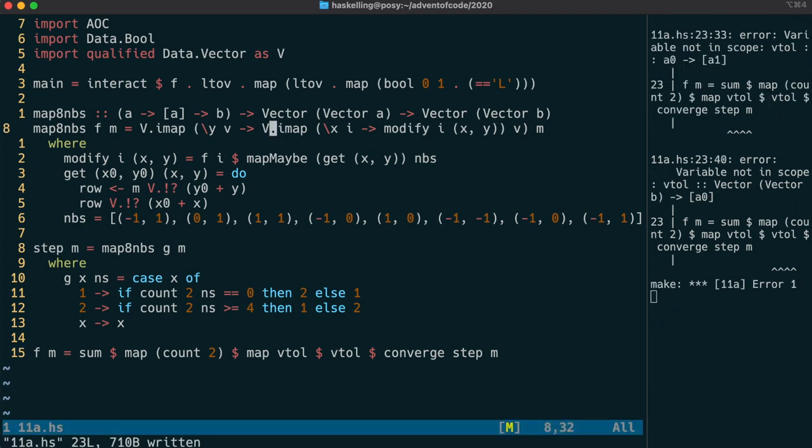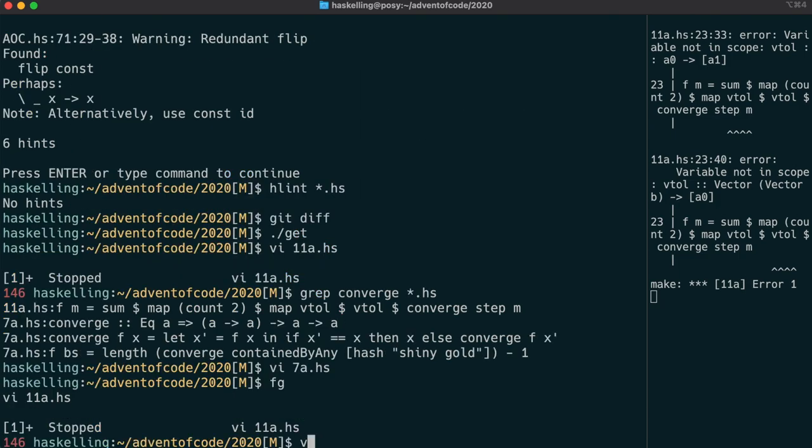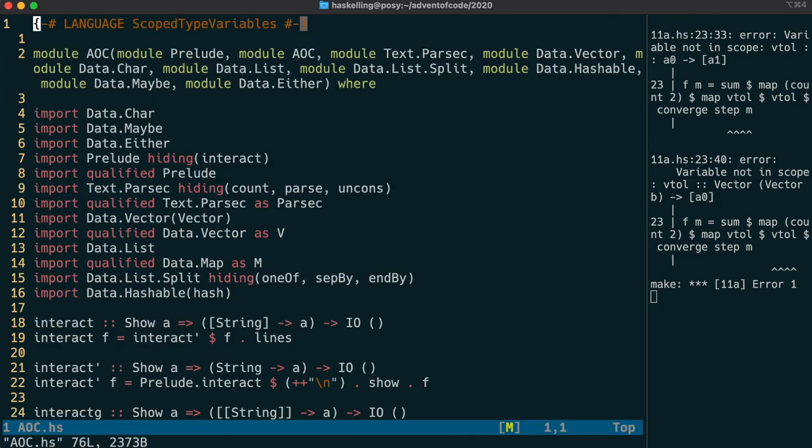It's still not compiling because we forgot the V dot in front of the IMAP here, and also because we haven't yet written a V2L function.